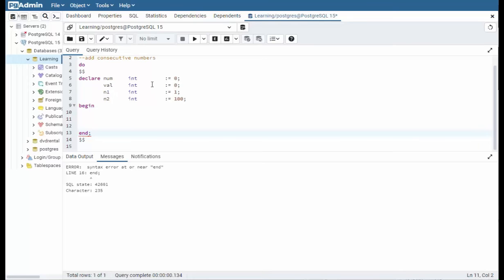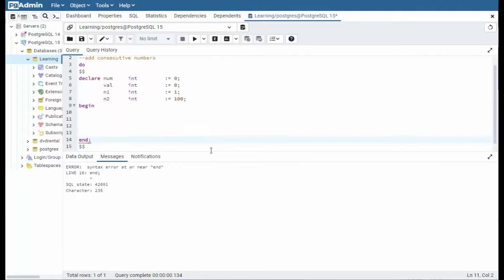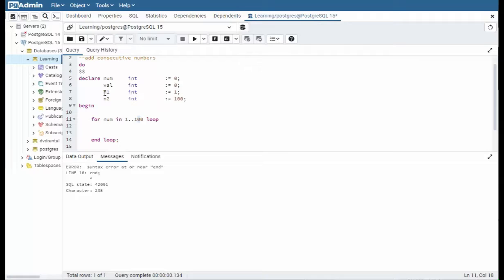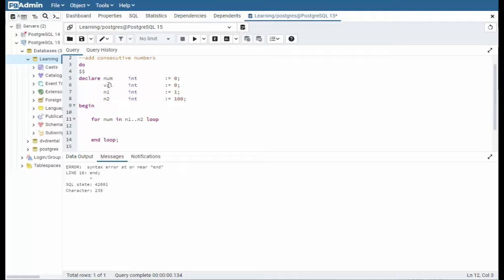In this example we're going to learn how to add consecutive numbers. So we're going to begin with just a simple for loop. So for num in 1 dot dot 100, and then we say loop. Now for every for we say end loop. Now here's the one change in this one. Instead of using numeric literals let's use variables. So notice I have a n1 which is 1 and n2 is 100. Let's use those. So n1 then n2. And now I just want to do the sum. So my variable is called val. And notice I'm initializing that with zero. So val equals val plus some num.